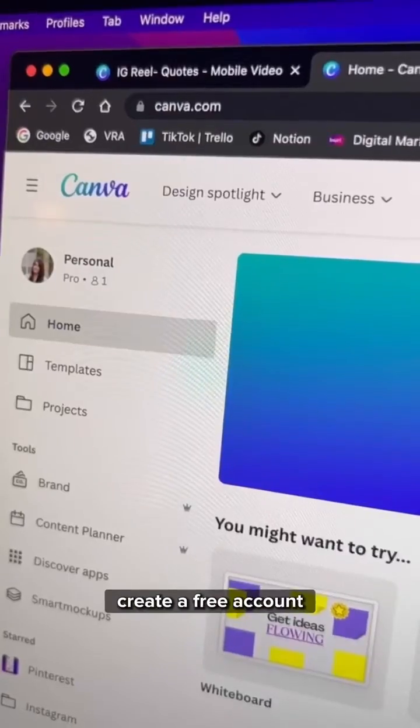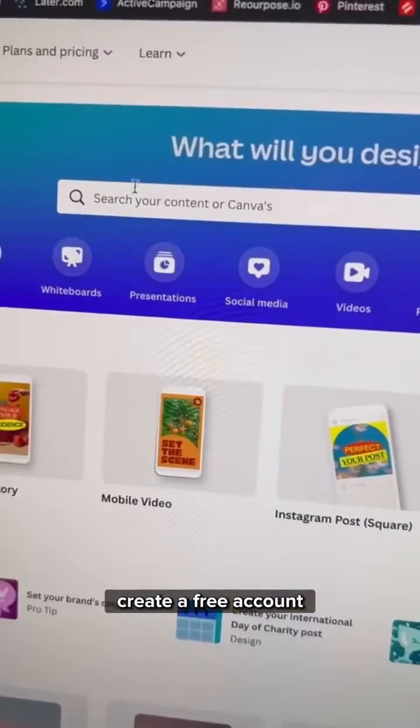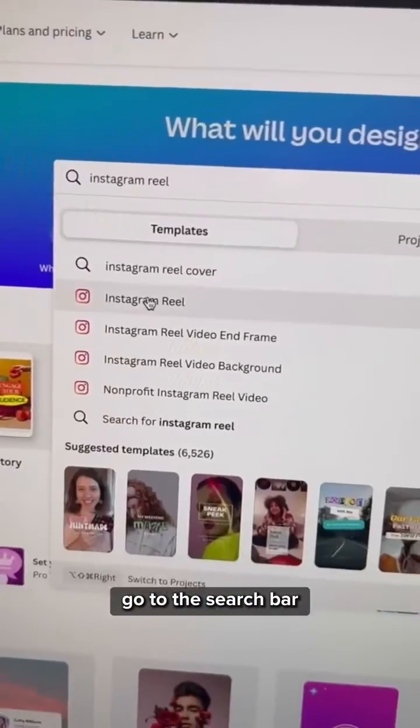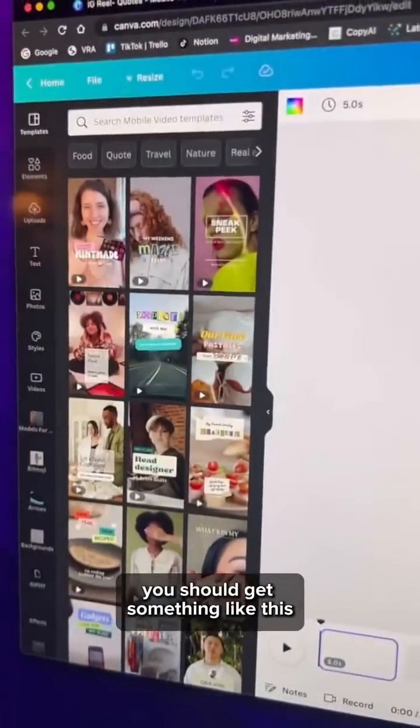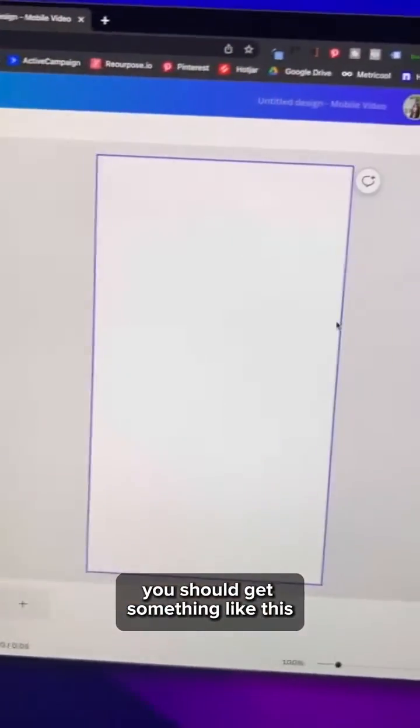Go to Canva, create a free account. Go to the search bar, type this and then create from scratch. You should get something like this.